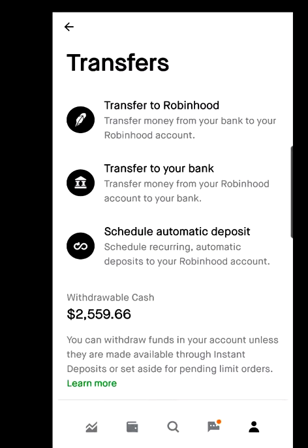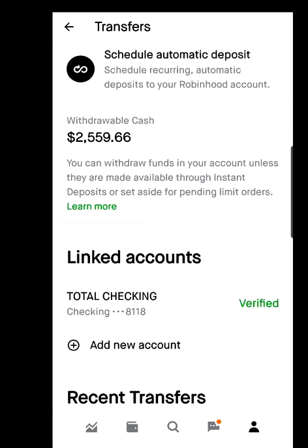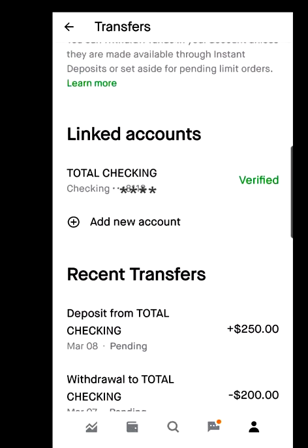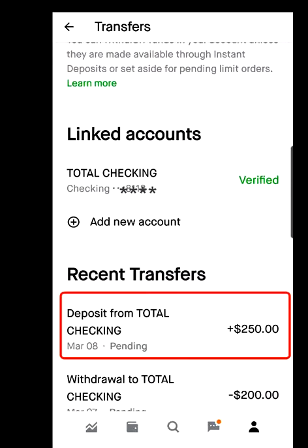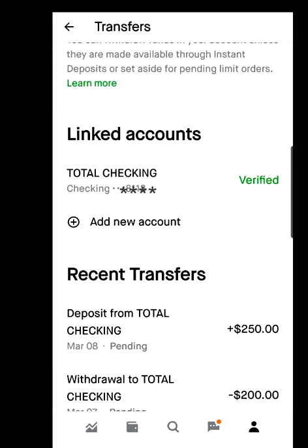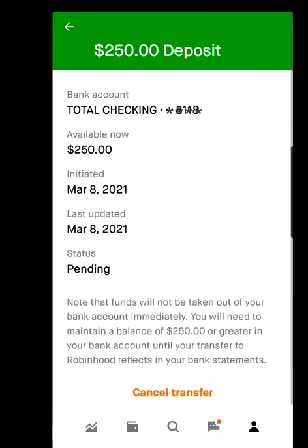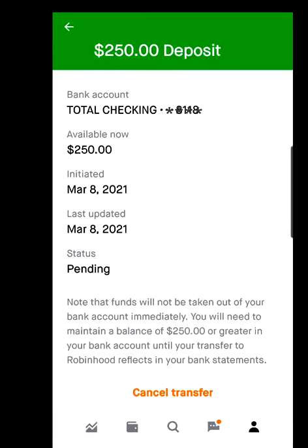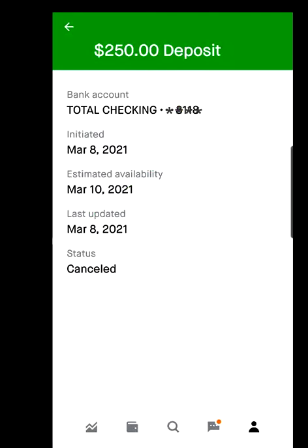You come back to this screen and scroll down to see Recent Transfers. You'll see the deposit from Total Checking — March 8th, pending, $250. If you want to cancel, you have a period of time before it's completed; the money takes three to five days to actually come over to Robinhood. Select the transfer and at the bottom of the screen you'll see Cancel Transfer. I'll cancel it since this is for demonstration purposes.